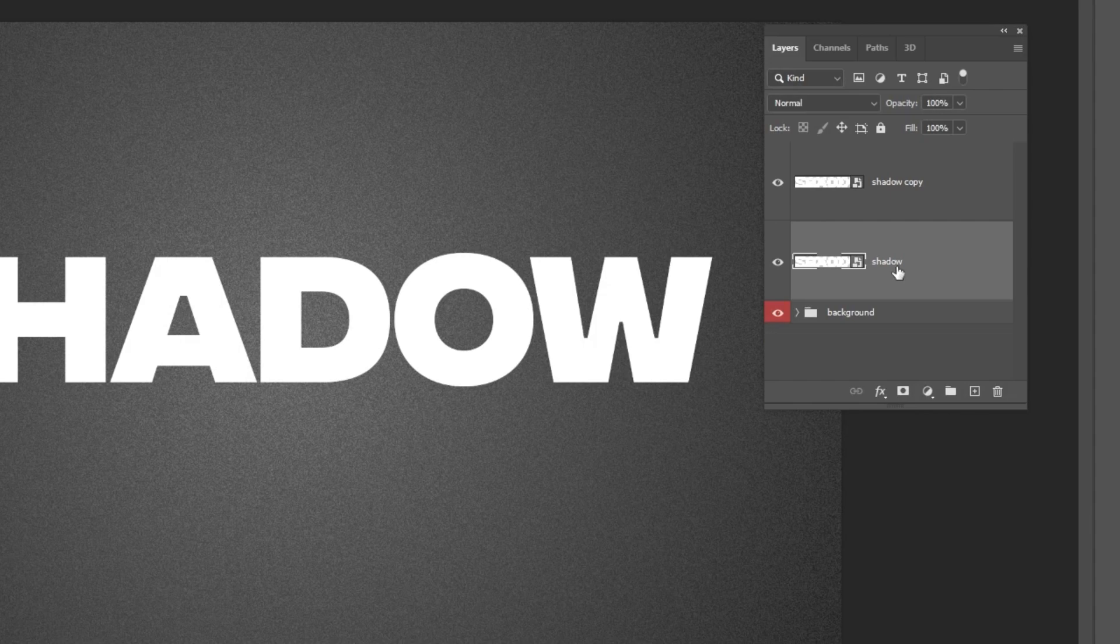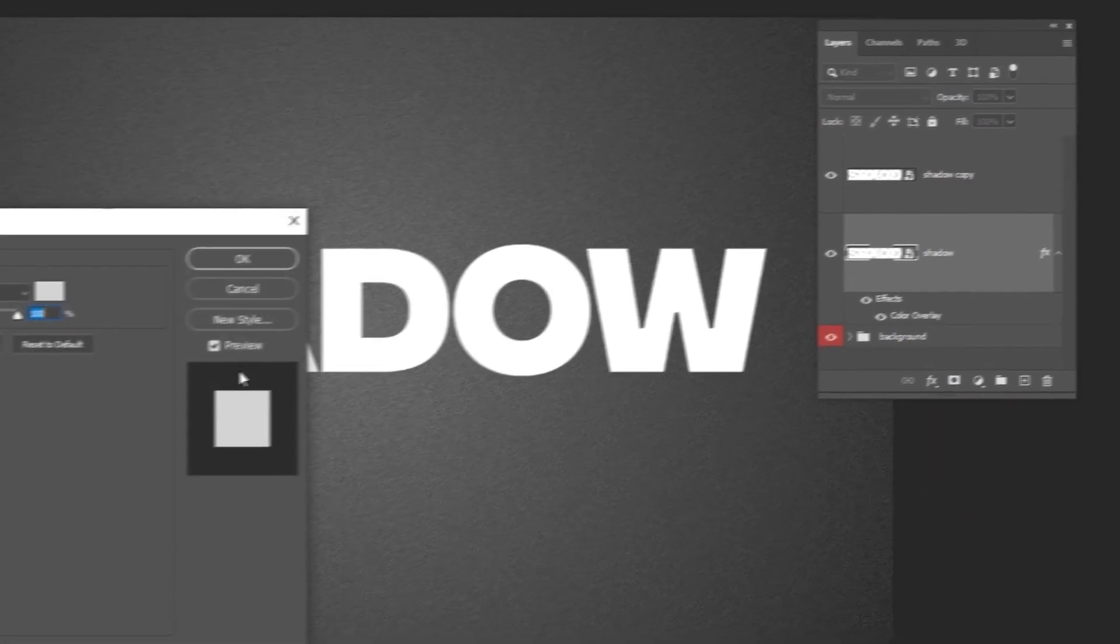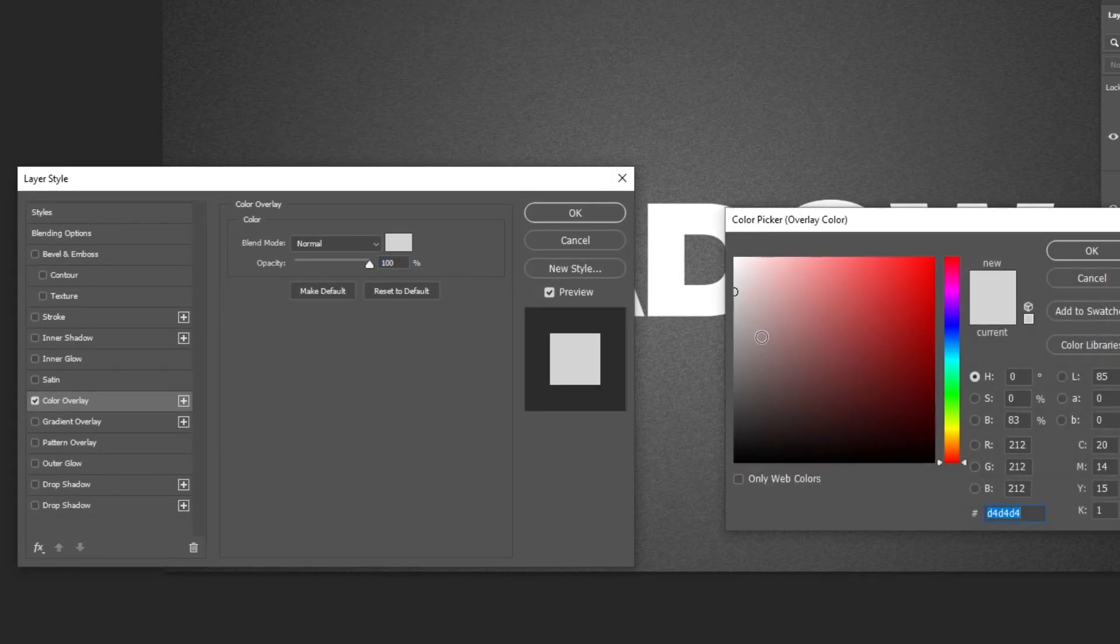Go to layer style and choose color overlay. Choose the black color and then press OK.